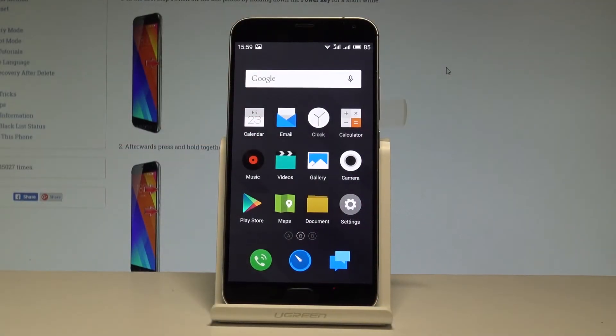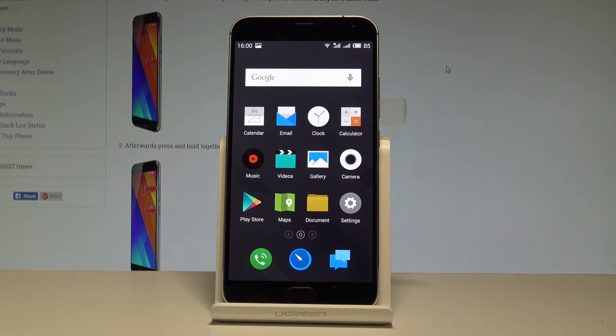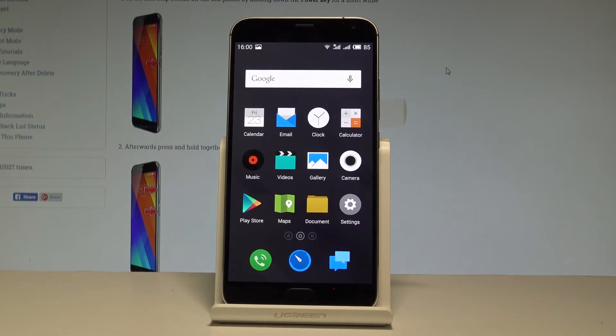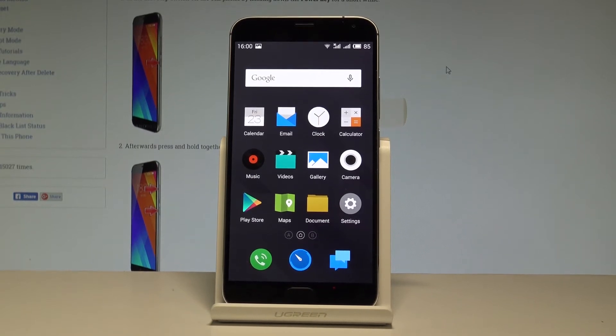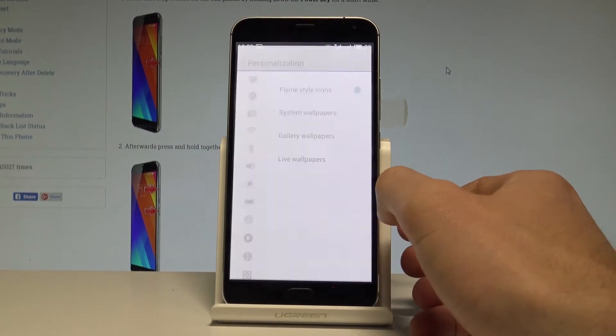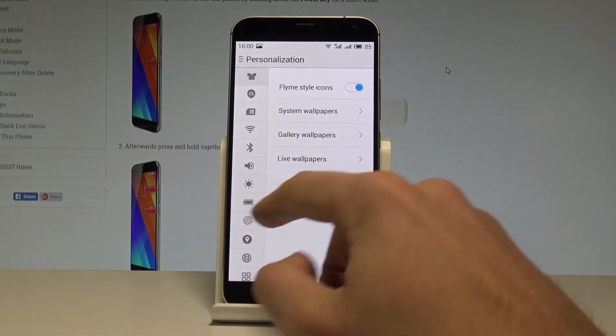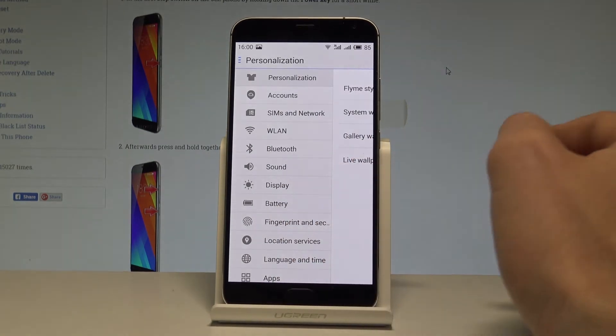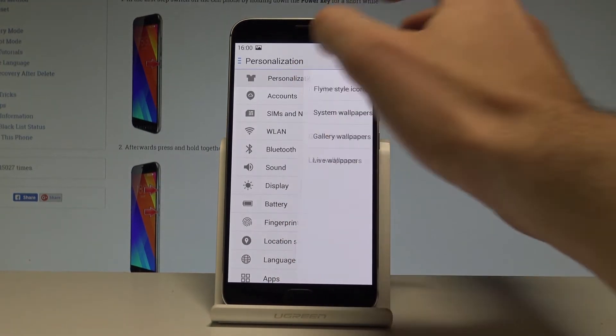Here I have the Meizu MX5, and let me show you how to set the wallpaper on this device. Starting from the home screen, let's choose Settings, then activate the left bar and choose Personalization.